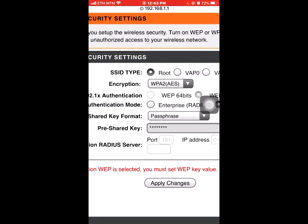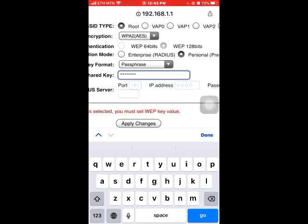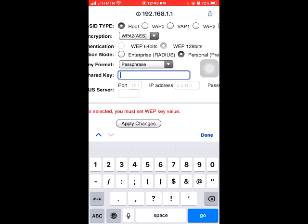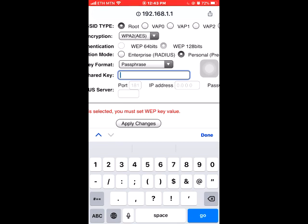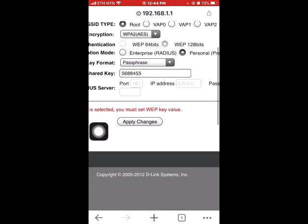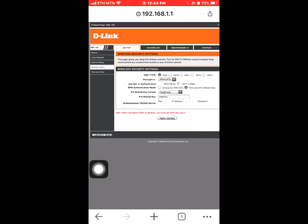A-D-M-I-N. When you have a password, you can use the password. You can use the password. Restart the router or restart the carrier.